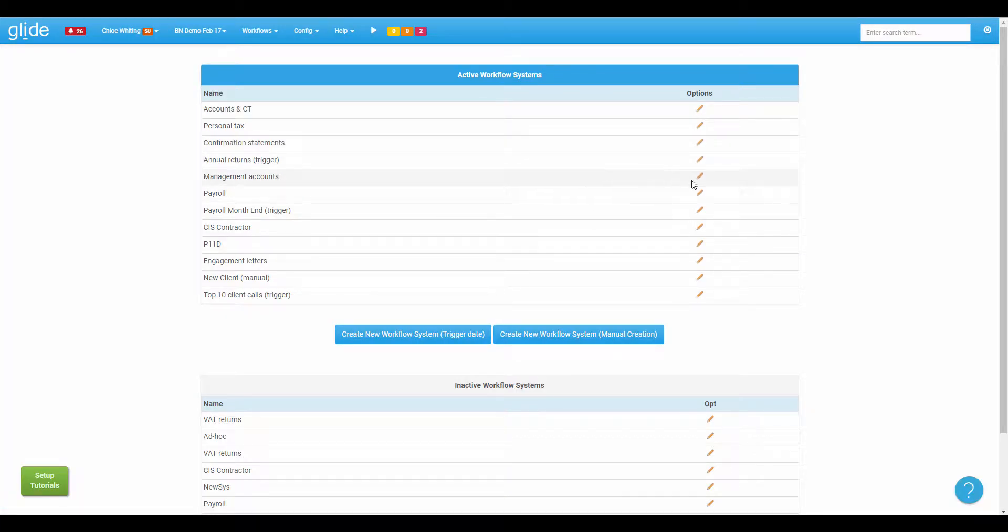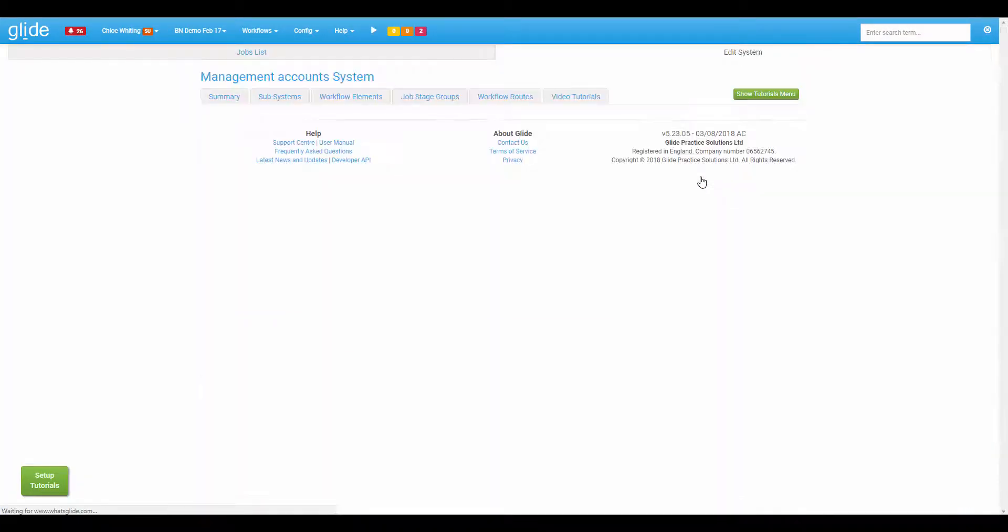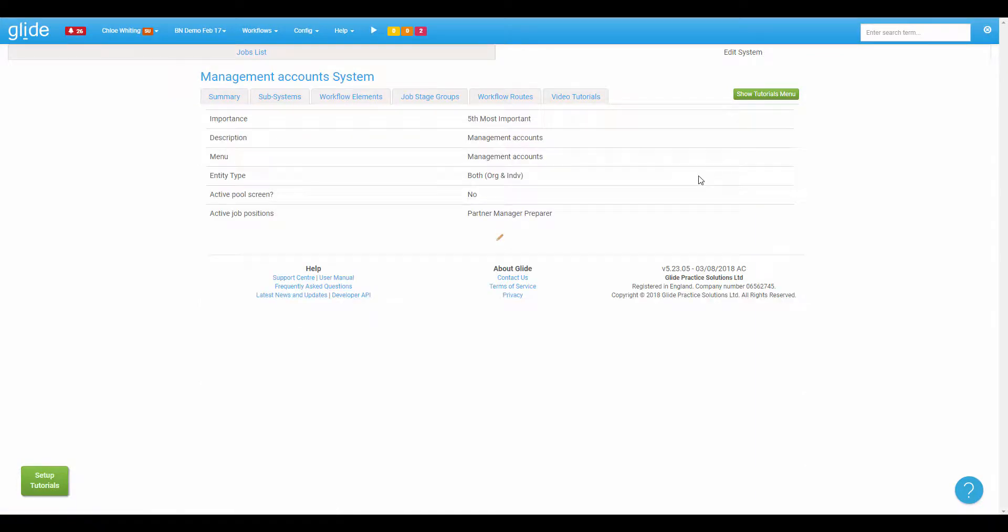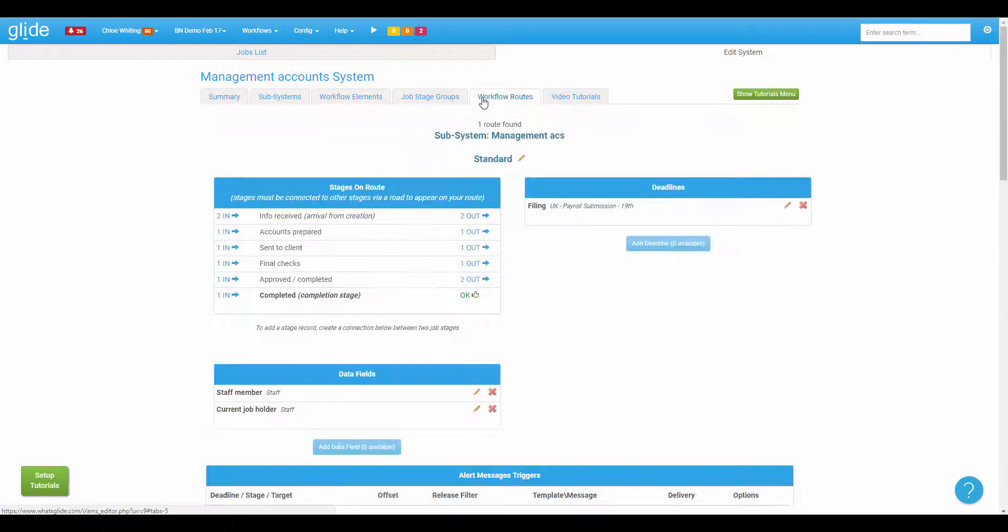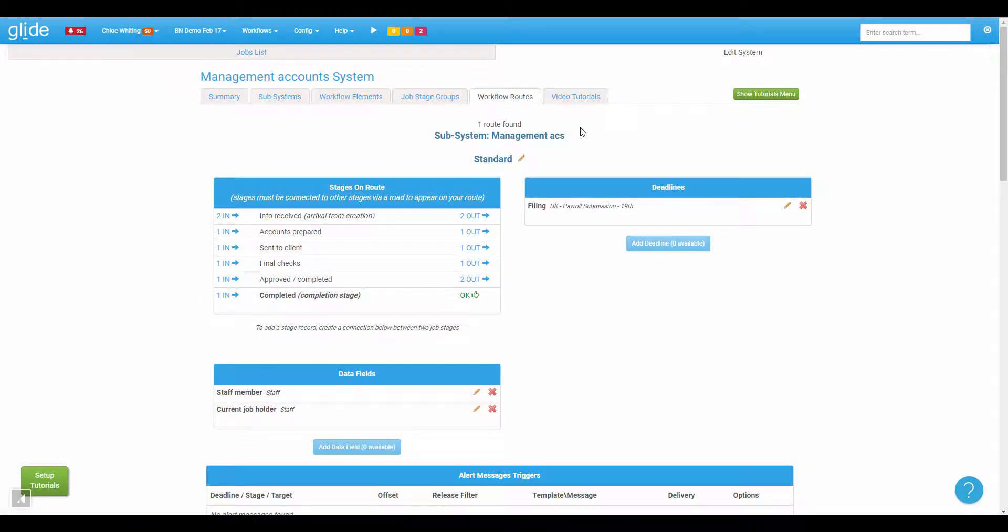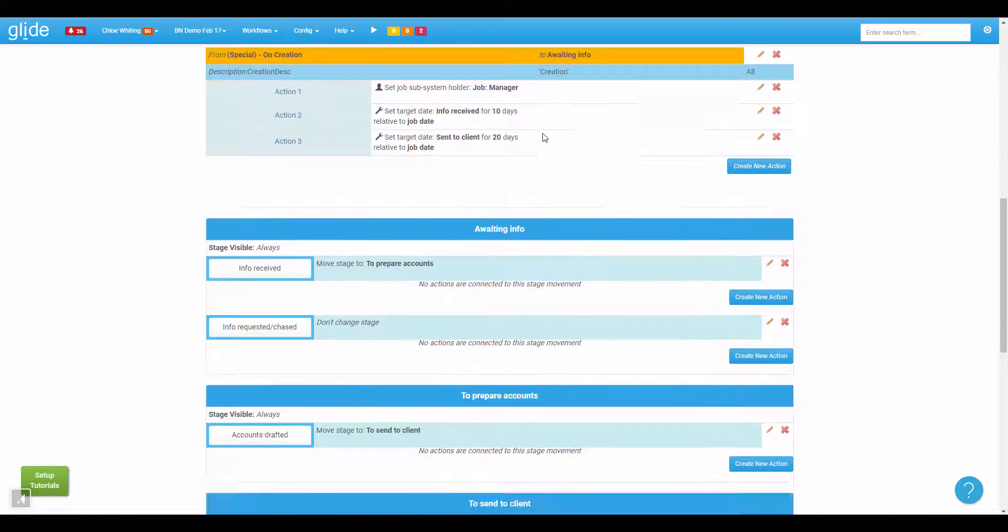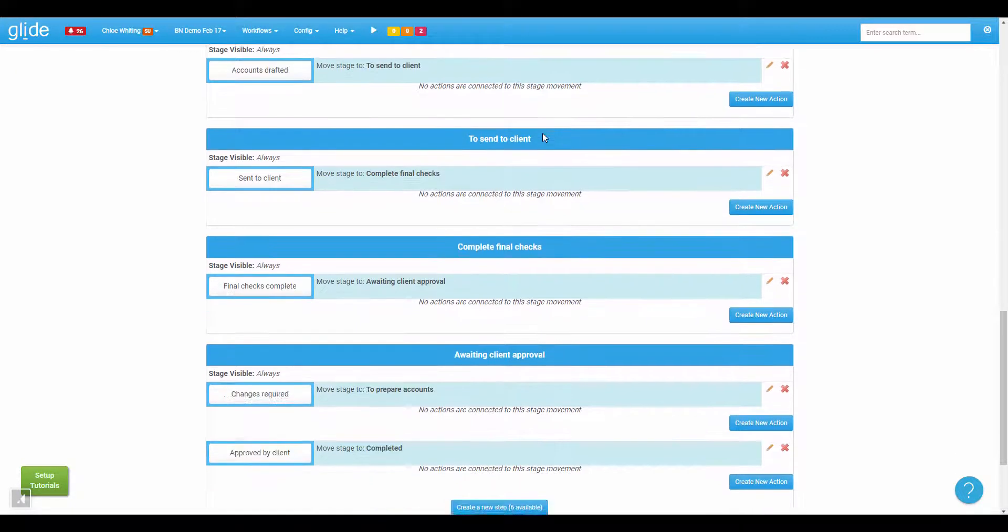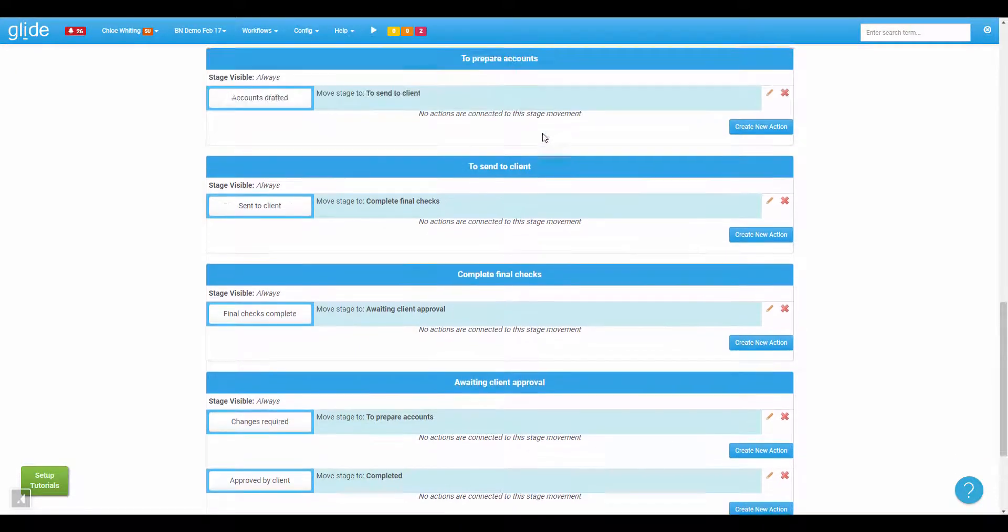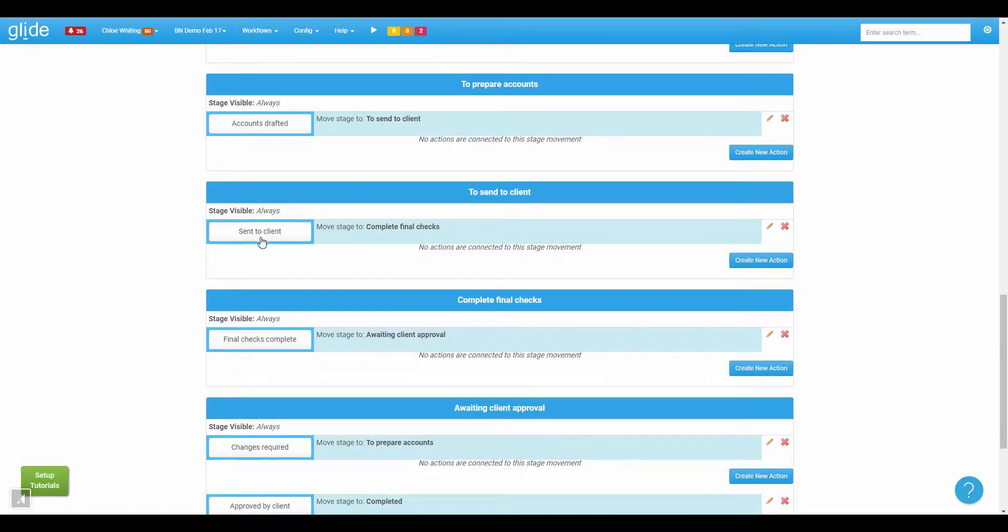I'll go into my management accounts workflow, come across to workflow routes. I've just got the one route in here currently and I'm just going to scroll down to my step that is sending to the client. Here it is.